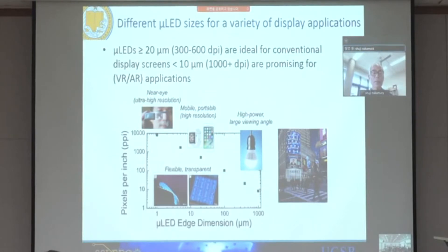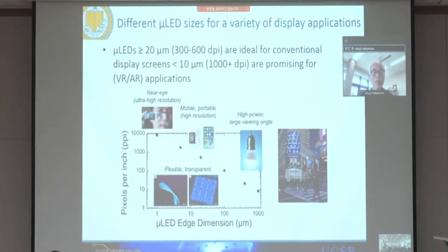For much smaller chip sizes, like a micro-size LED, we can make the display for AR and VR applications.